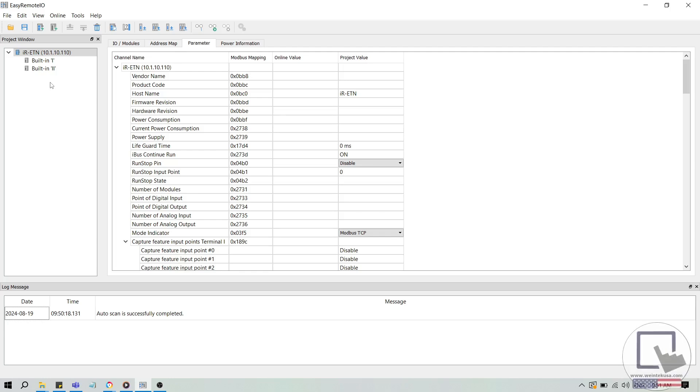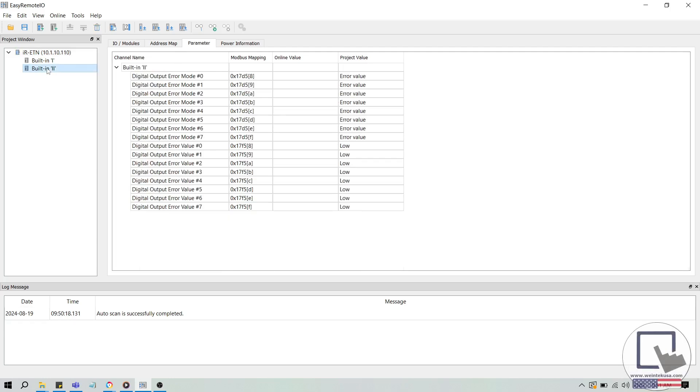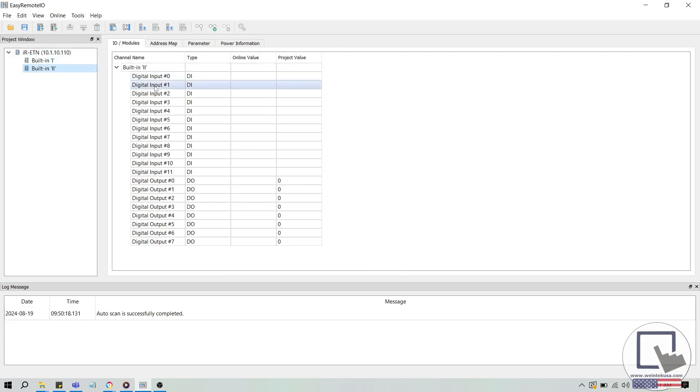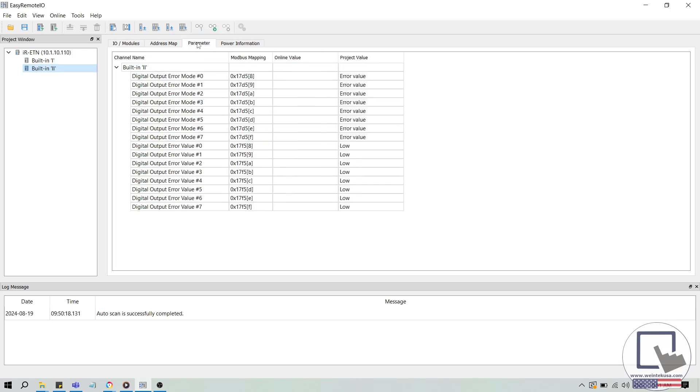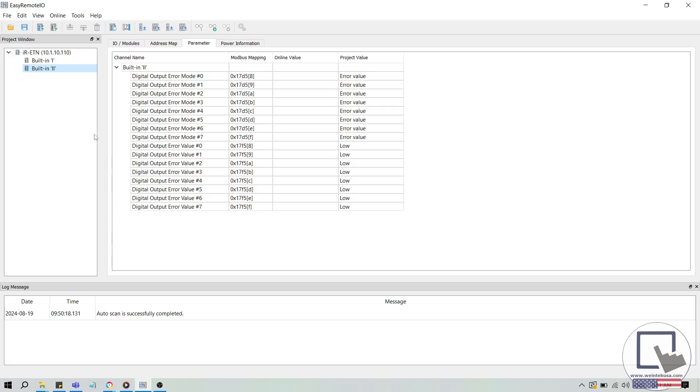As a brief overview of the tabs within Easy Remote I.O., the I.O. modules tab allows you to read the current value of inputs and outputs while monitoring your device. The parameter tab is where we adjust parameters, and the log below is where you can read the current status of your I.O. These two tabs and the dialog below are what you'll use the most when working with Easy Remote I.O.